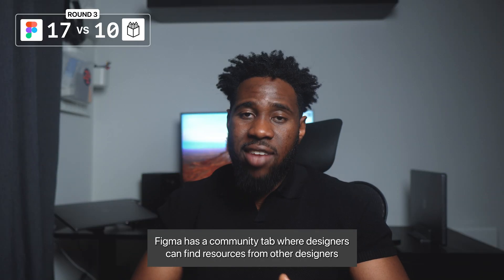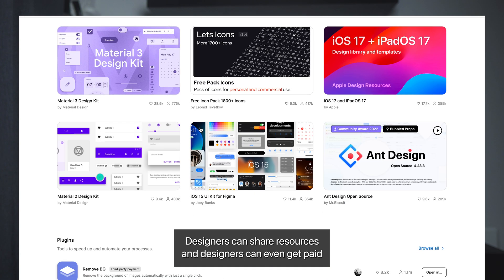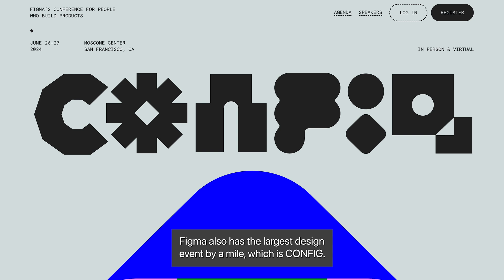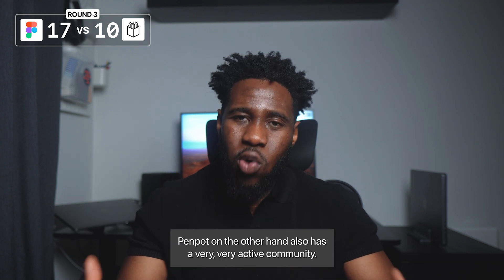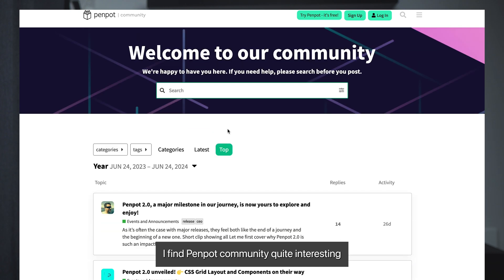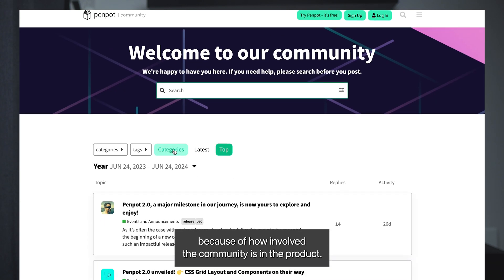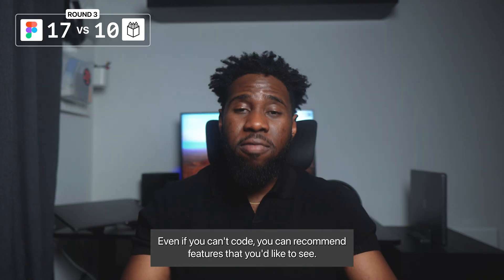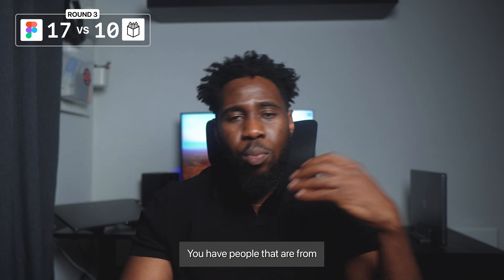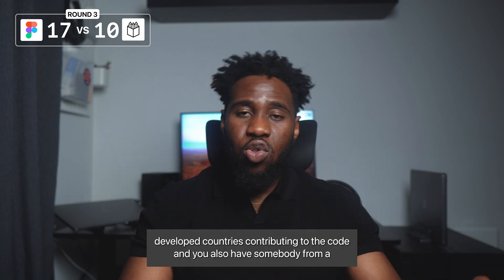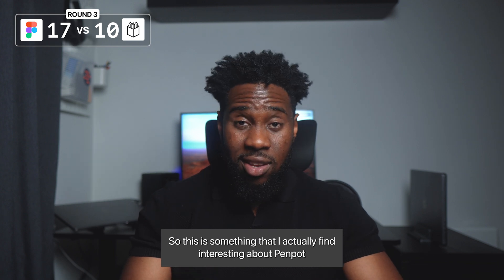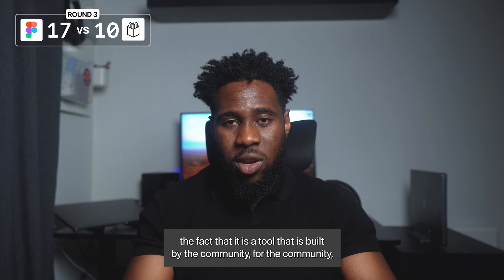Next, let's talk about community. Figma has a community tab where designers can find resources from other designers, share resources, and even get paid or monetize some of their own resources, which I think is a very fantastic feature. Figma also has the largest design event, Config. Penpot on the other hand also has a very active community. I find it quite interesting because of how involved the community is in the product — one of the advantages of being open source. Even if you can't code, you can recommend features, and anybody can take part. The community is so diverse, with contributors from developed countries and third world countries alike. It really is a tool built by the community for the community.